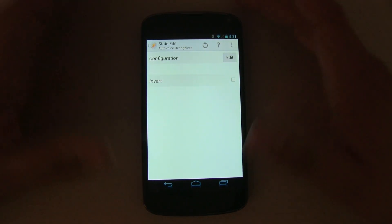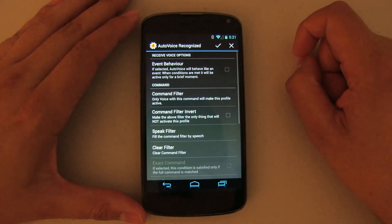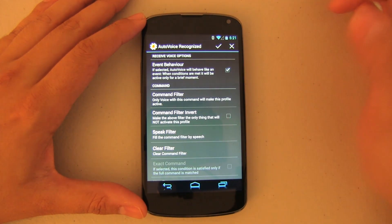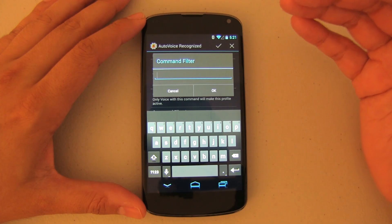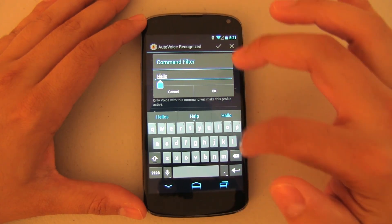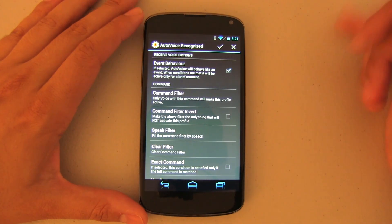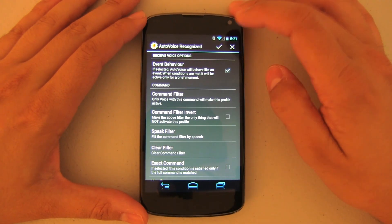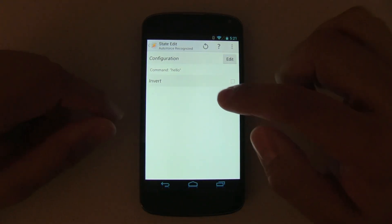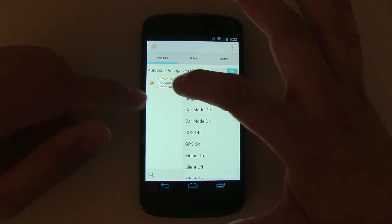What we are going to do is say a command and trigger a task. To do that, go ahead and push on 'Edit,' then push on 'Event Behavior' and 'Command Filter.' The command filter is going to be the command that we will be stating to trigger that task. In this case we will be using 'hello' — I always like to keep it all lowercase, I think it works better. Push on the check mark and you're basically done — that's like the hardest part.